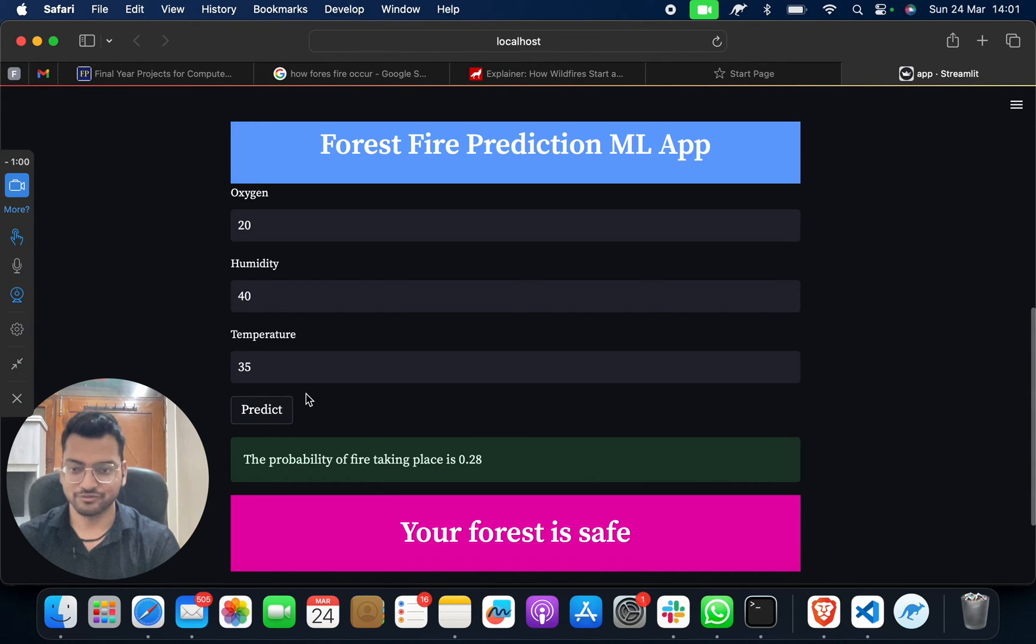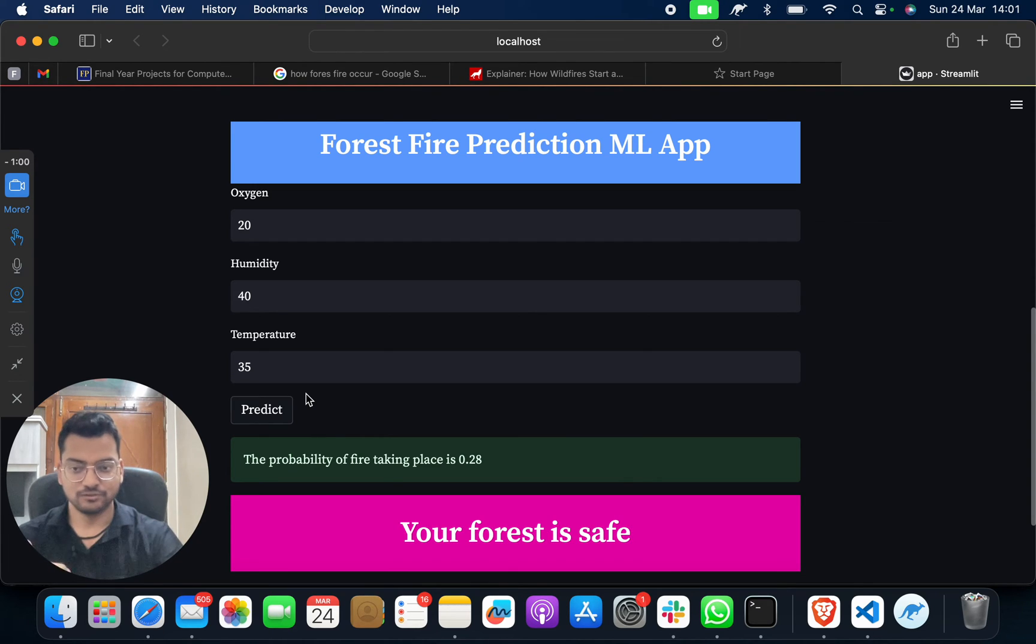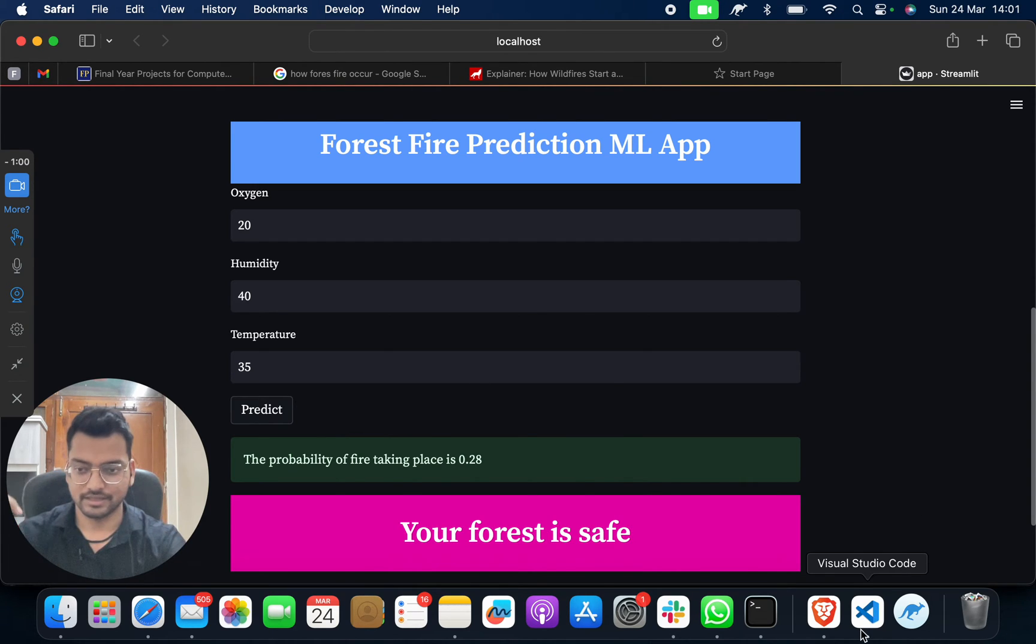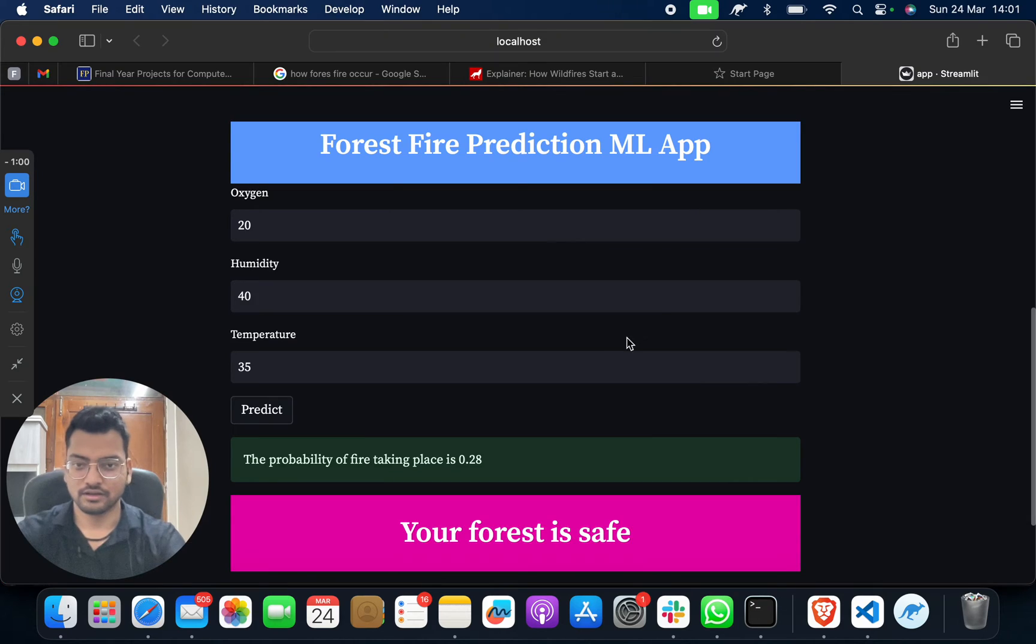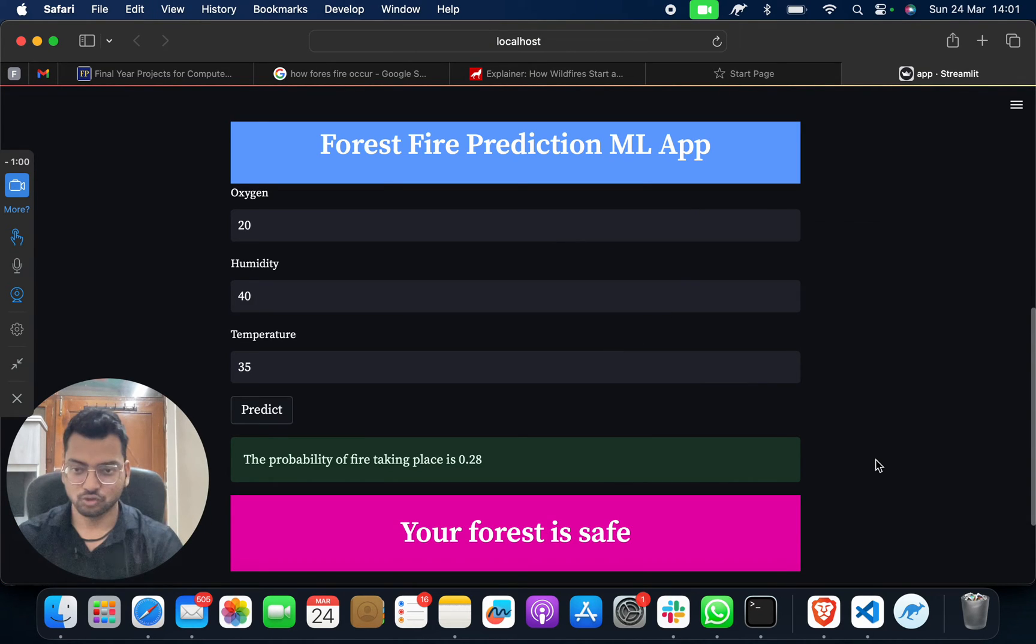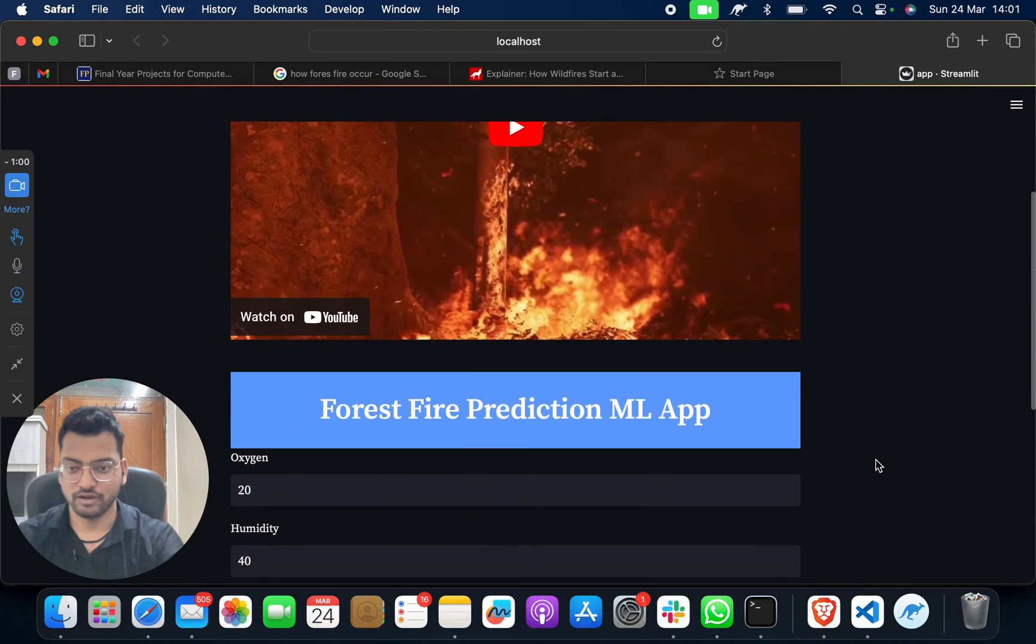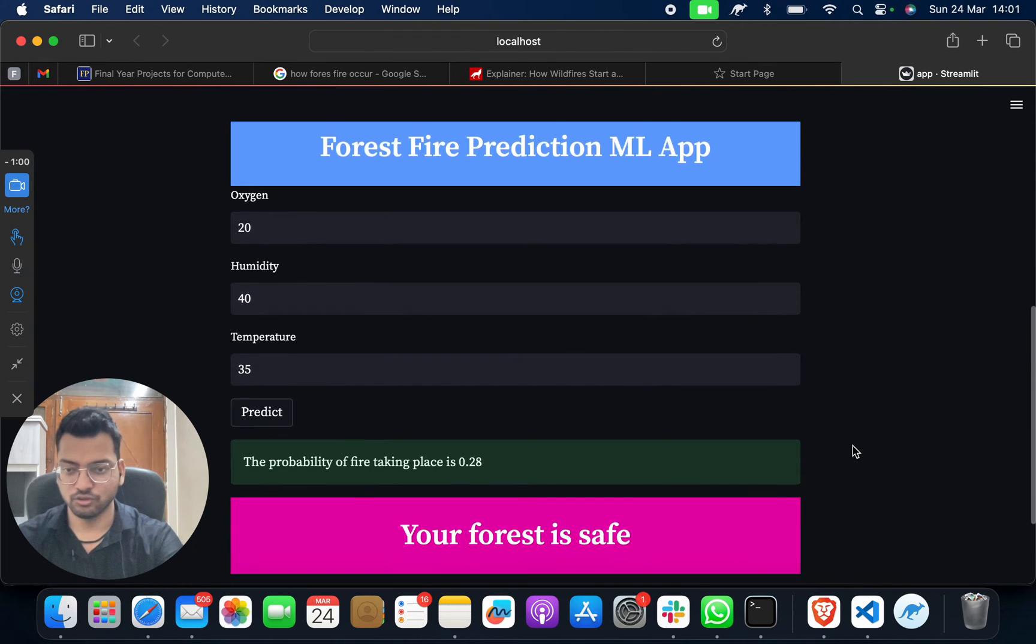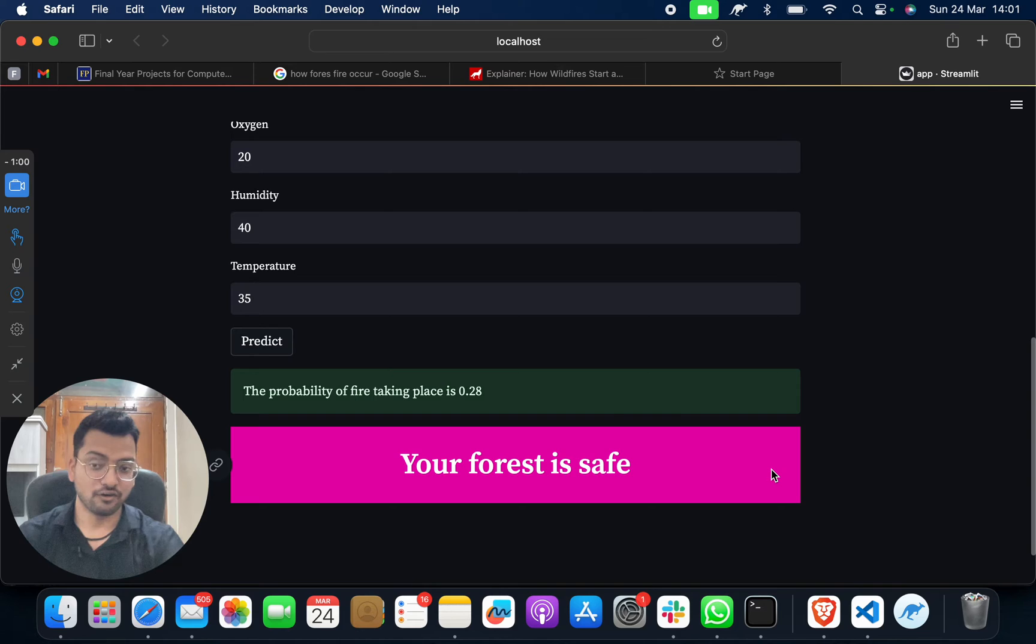What we learned is that we're using a machine learning algorithm in the background with Python code, and we're launching this project. You can see you have to give the input and it shows whether your forest is fire safe or in danger.